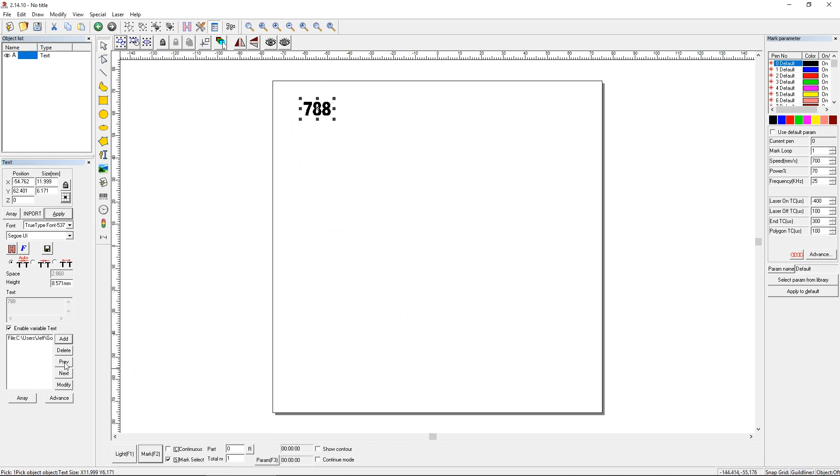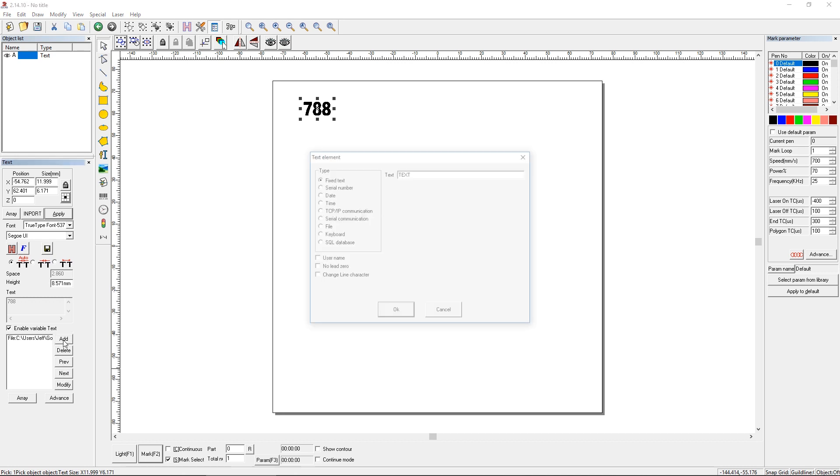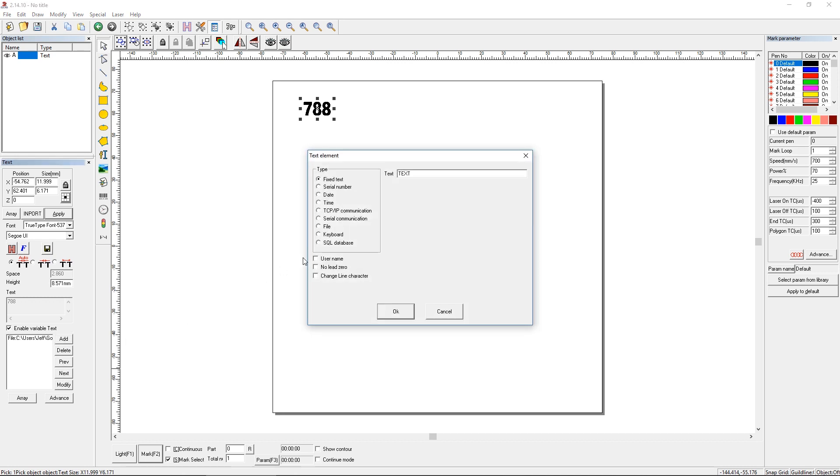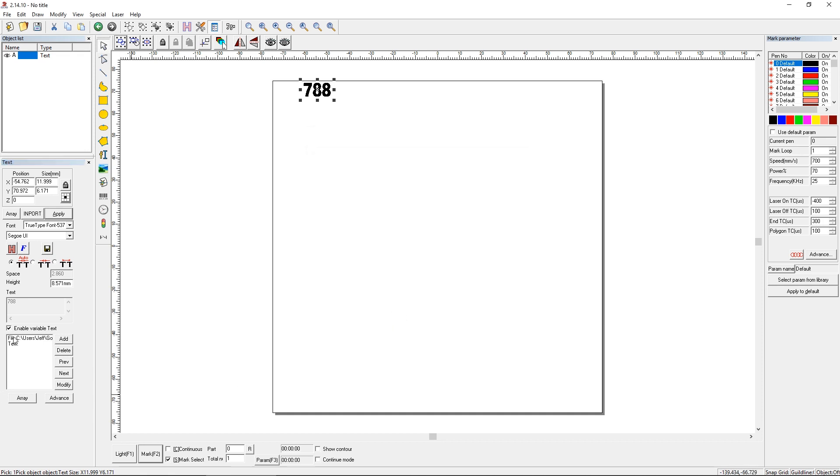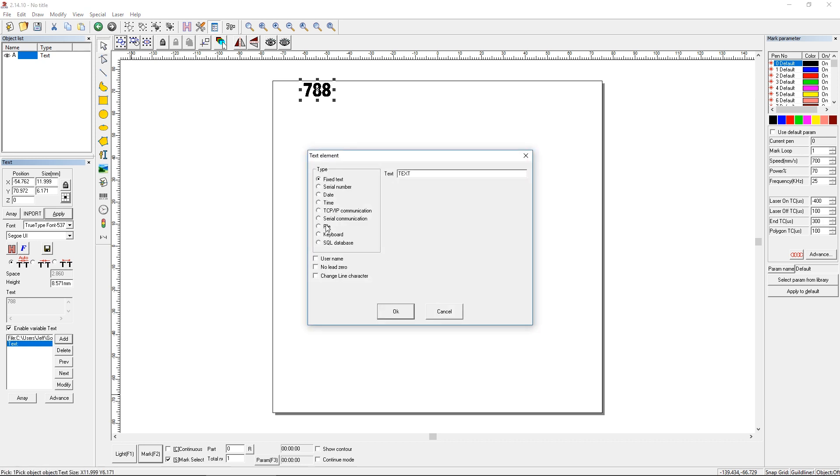So that's not the only data I want to mark. I'd like to mark the last name of the student in addition to that. So we're going to add one more text element. And I'm actually going to put the student's name on the second line. So we're going to choose change line character. And that's essentially going to be like hitting the enter button on your keyboard. And that's going to go right below our 788.